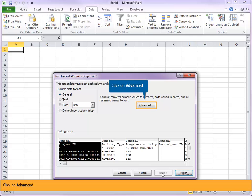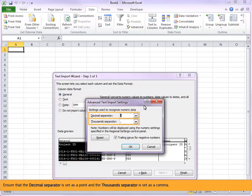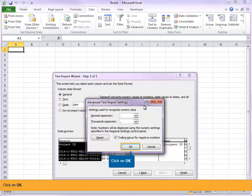Click on advanced. Ensure that the decimal separator is set as a point and the thousandth separator is set as a comma. Click on OK.